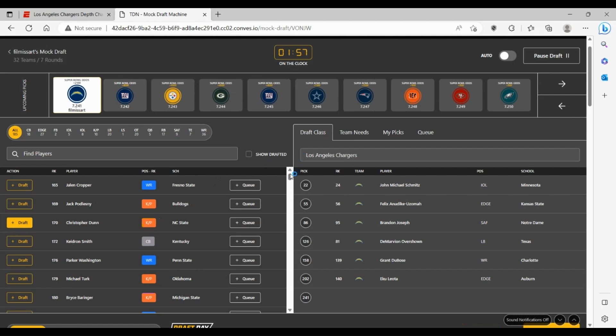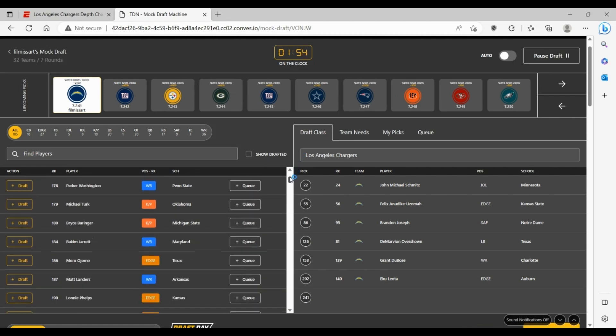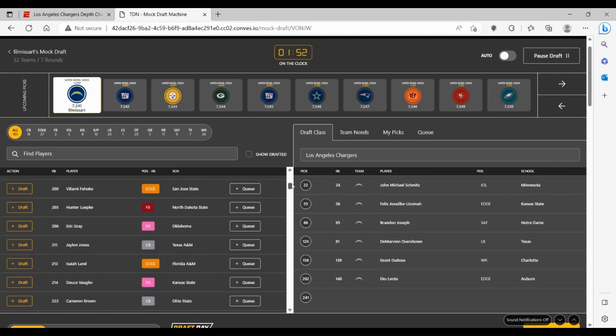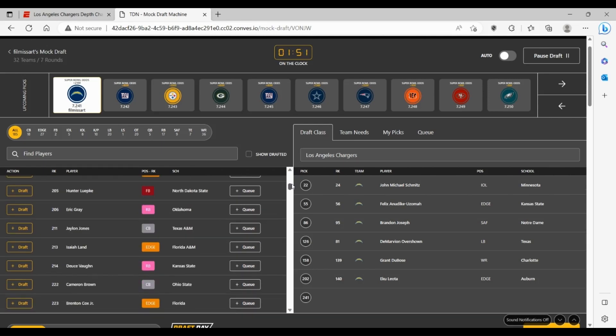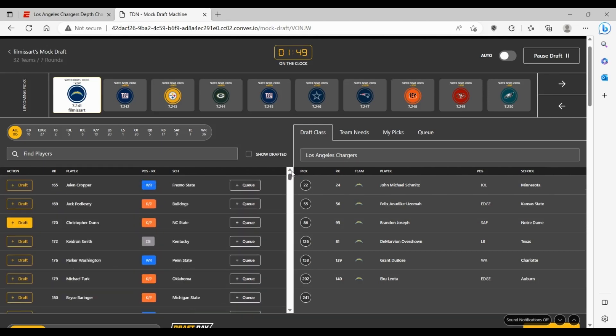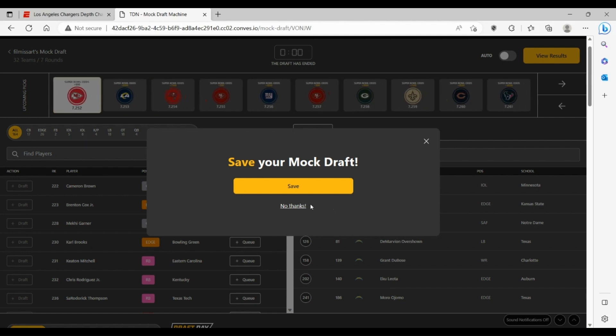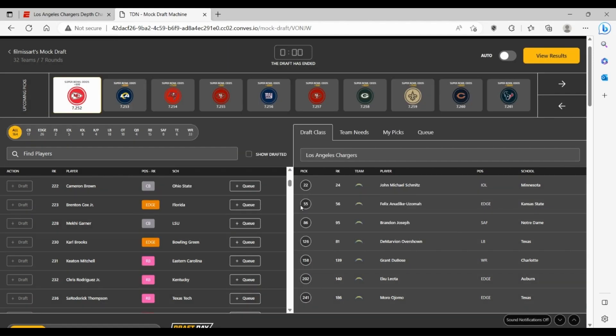And then here at 241, not a whole lot left. A few edge rushers you can take a shot on. And I think that's probably what you're going to end up doing here is just taking more and more edge rushers because they need the depth badly. We're going to take Moro Ojomo from Texas to round out the mock draft.